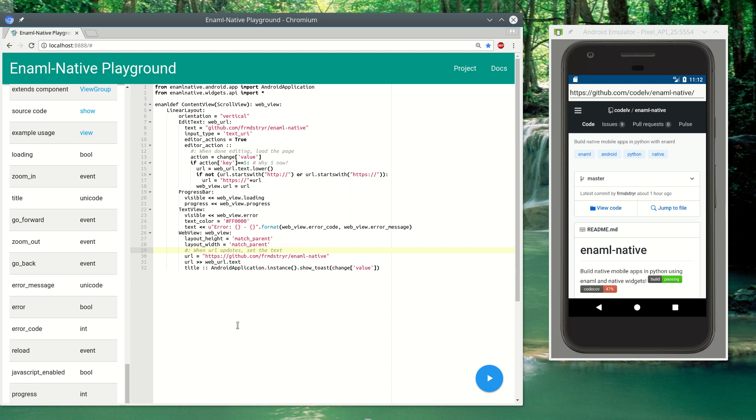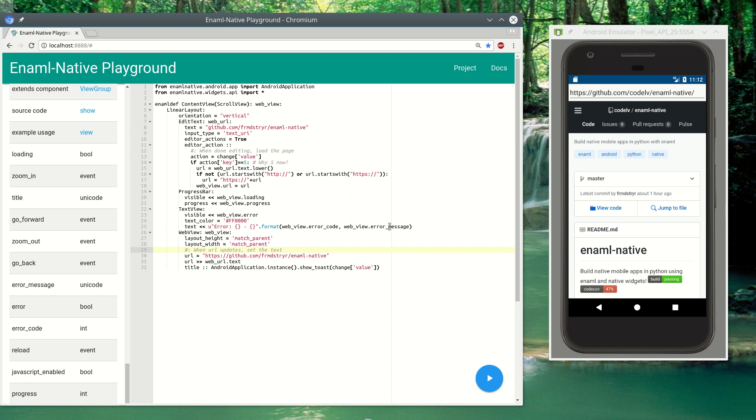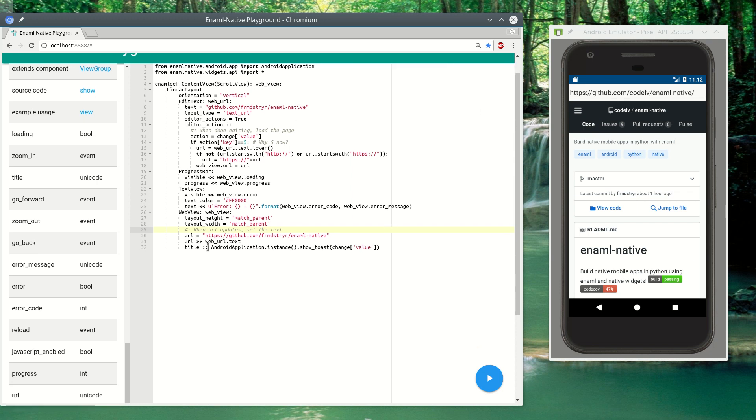So here we're just binding that to the text edit at the top, and we're also observing any title changes. When that changes it shows a toast message with the title.